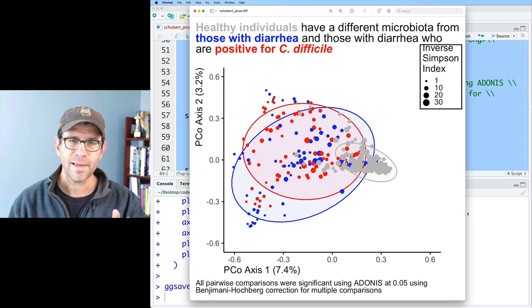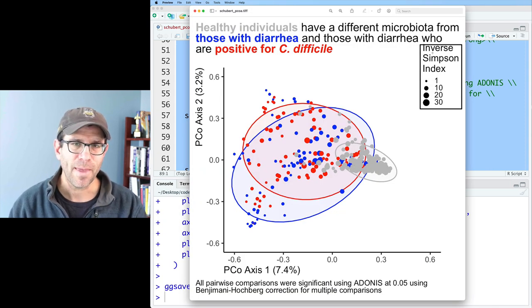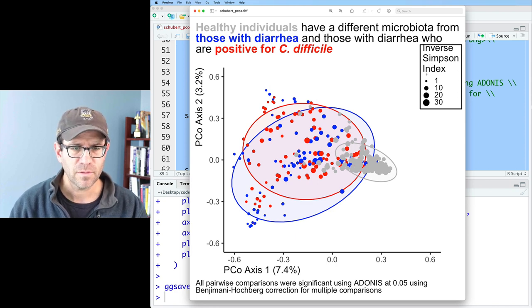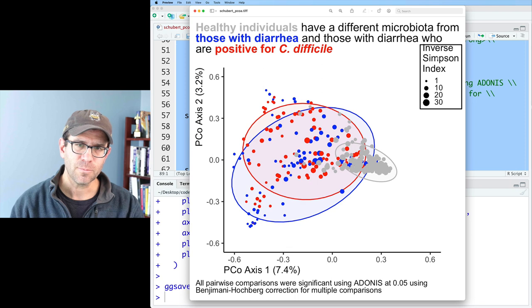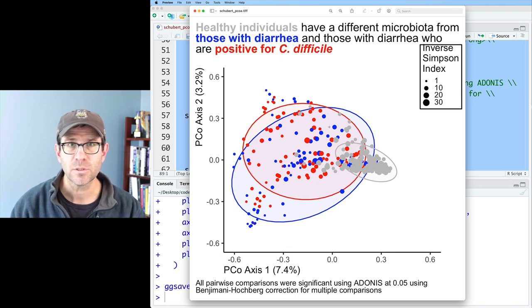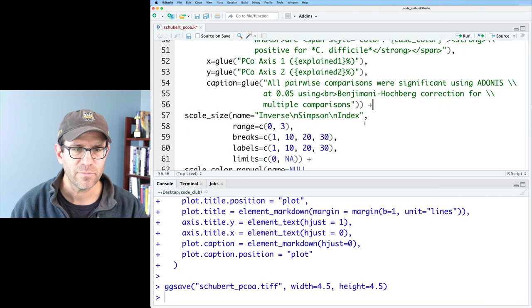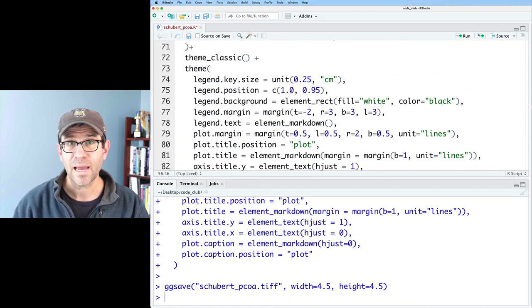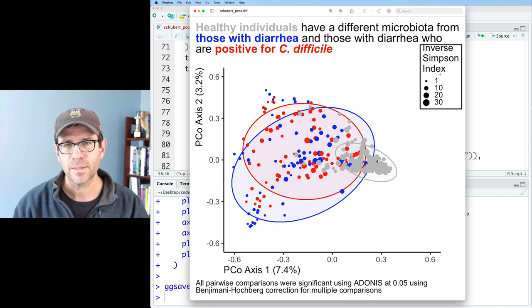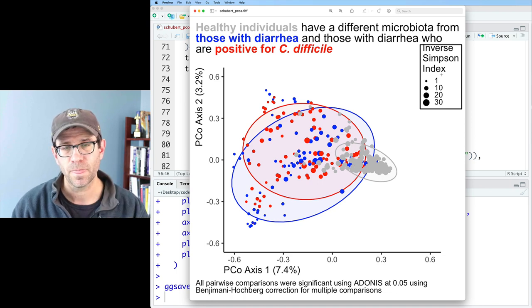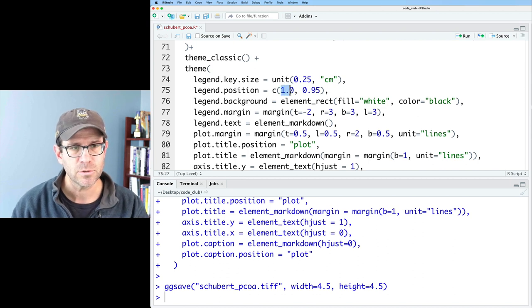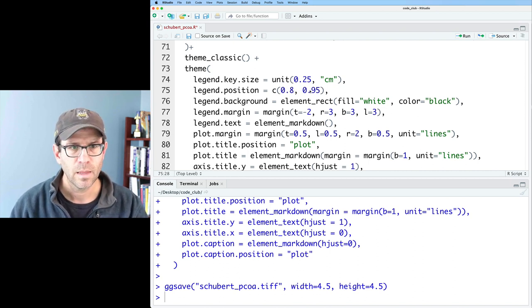That looks a little funky. We might want to change the font size there. We can also move the legend down a little bit so it's closer to what's going on. We've seen this in previous episodes. Using `legend.position`, we can set the x and y coordinates relative to its position in the plotting window — the center of the legend is basically where it gets plotted.